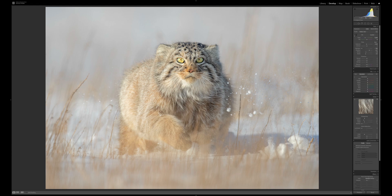I'm not going to apply any clarity to this image because I don't want to enhance or sharpen up the background. I want those grasses and snow to remain nice and soft. So we're going to do nothing in the Presence tab overall, but we are going to come down to the HSL tab.